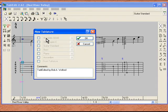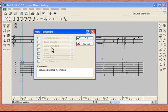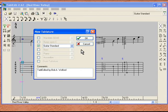Depending on which one of these options we pick, the Tab Edit program will set up the screen for us. We can either go with mandolin, banjo, guitar, bass, piano, accordion, or drum. For these lessons, we are going to be dealing with guitar tablature. So if we click Guitar Standard, our program will open up certain default options for us.